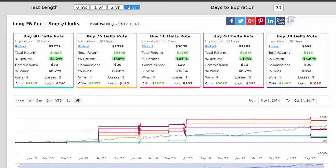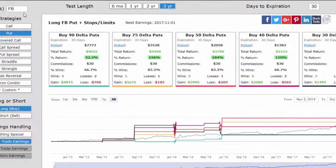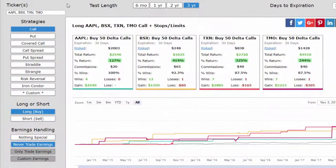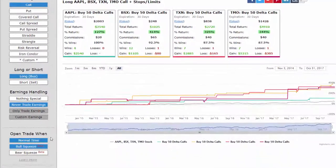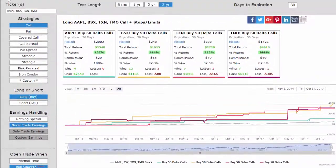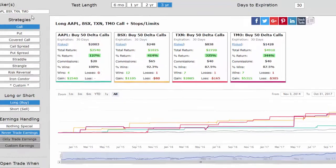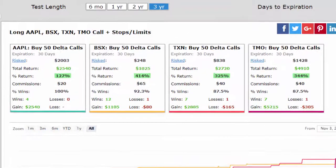As always, we can test this with multiple tickers at once. We'll look at buying a call, never trading earnings, doing a bull squeeze, and four other tickers: Apple, Boston Scientific, Texas Instruments, Thermo Fisher Scientific. These are all S&P 500 constituents.